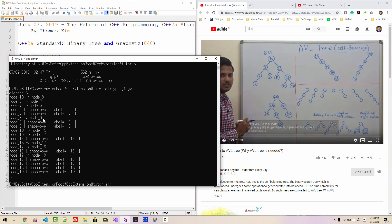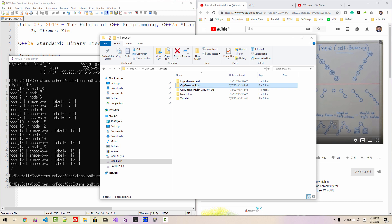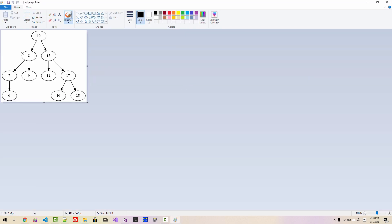Typing g1.gb displays its contents. From this graph, we run: dot -Tpng g1.gb -o g1.png and hit enter. The g1.gb file is processed and the PNG is created. If we open it, the graph image is generated.